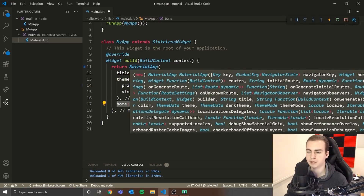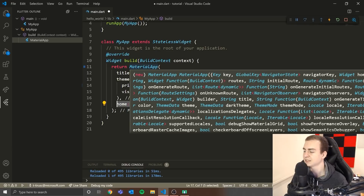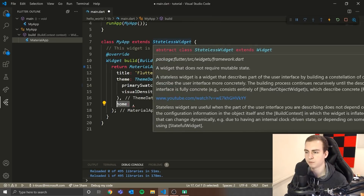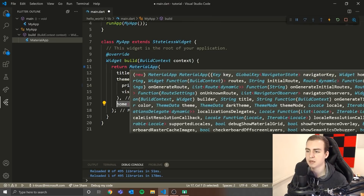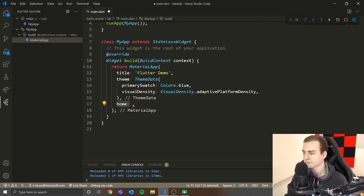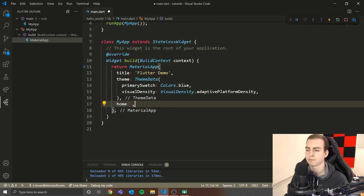StatelessWidget is right from Flutter. When we extend it, it has a bunch of functionality already defined, and all we do is tell it what we want this widget to look like. Since this is the root widget, what we're returning is a MaterialApp, which just sets up the actual app and defines the homepage. If you ever hover over any of these widgets, you can see all the different parameters they have — title, locale, home, initial route, and so on.